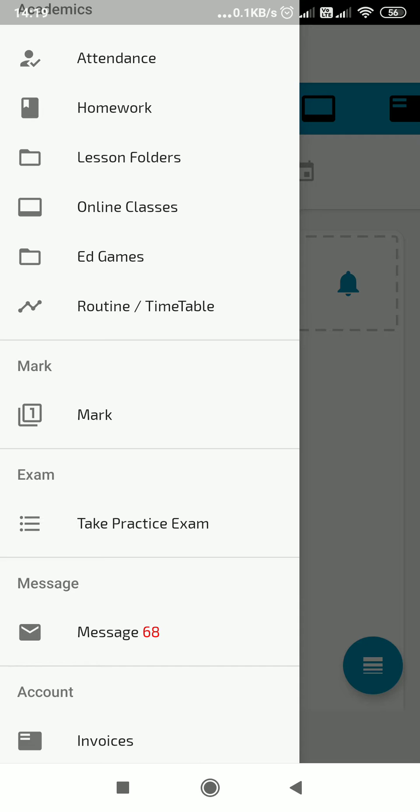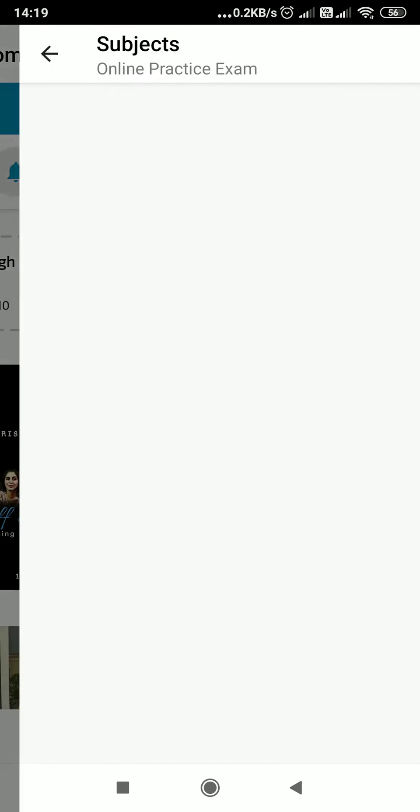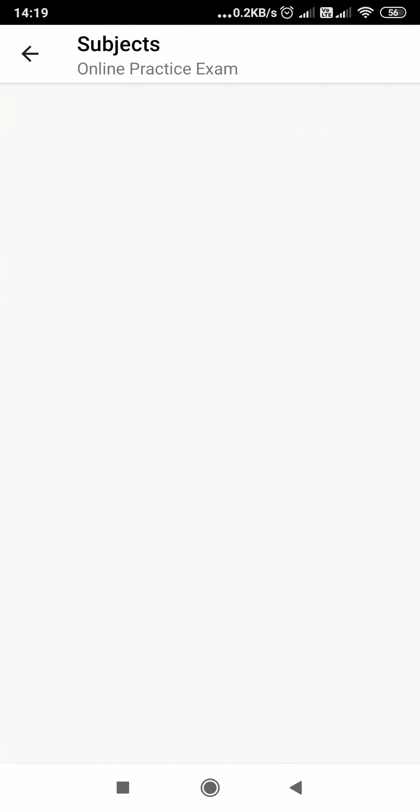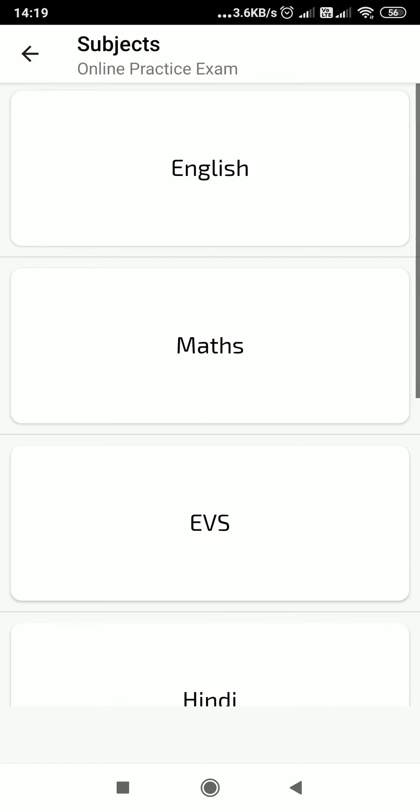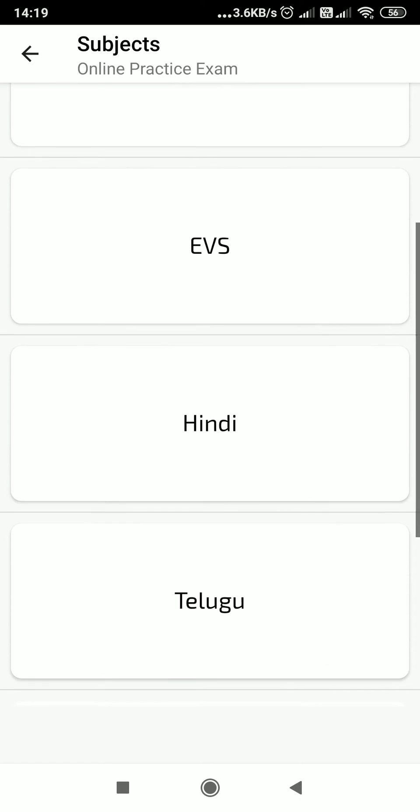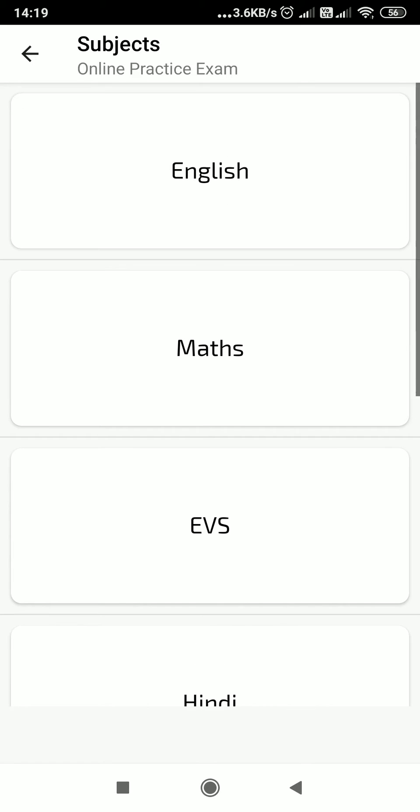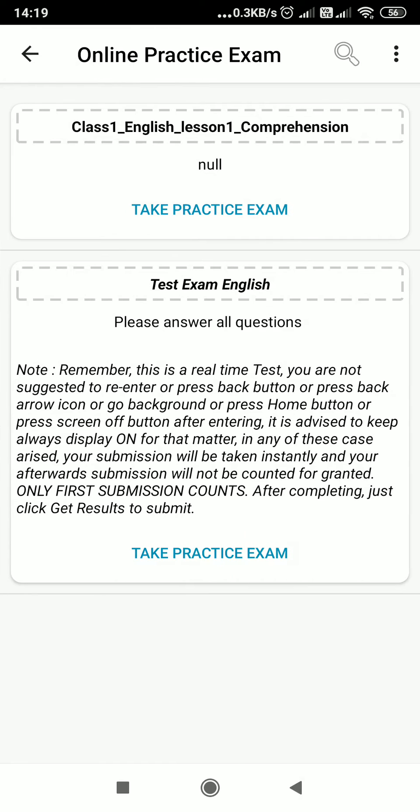Click on take practice exam. Once you click this, you'll be able to see the subjects. Then, as per the timetable given to you, you have to click on the subject. Then you can see the list of practice exams here.